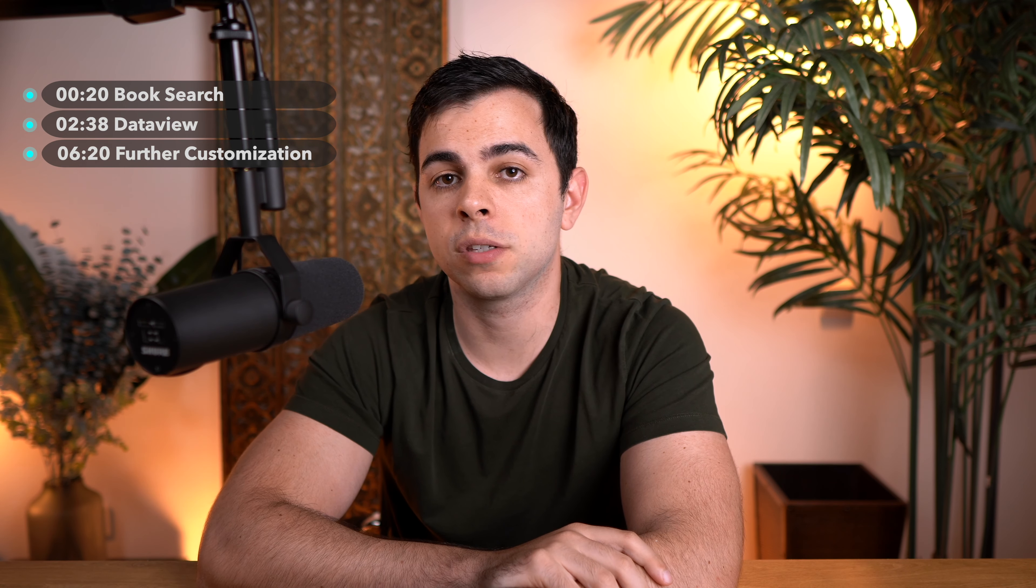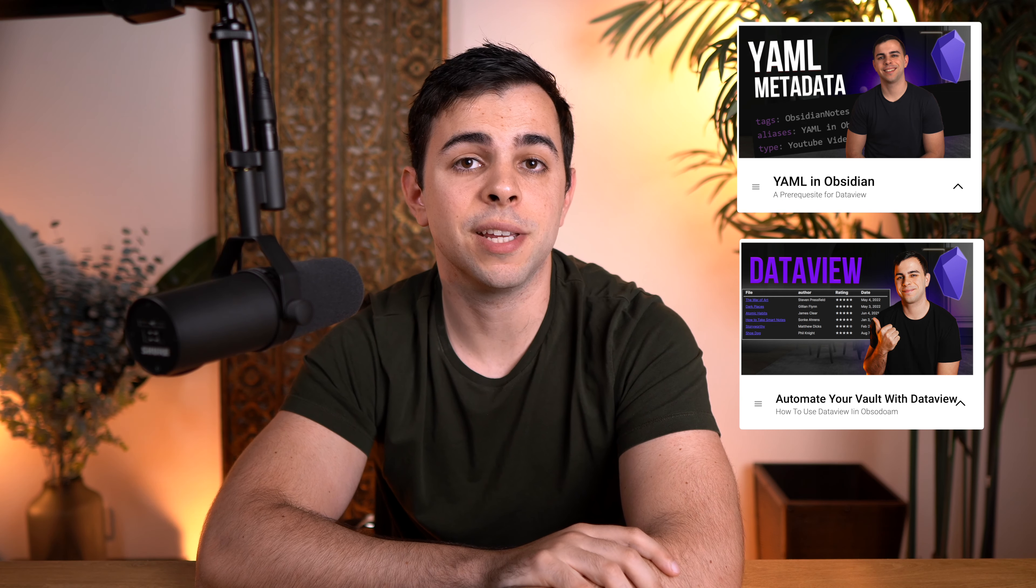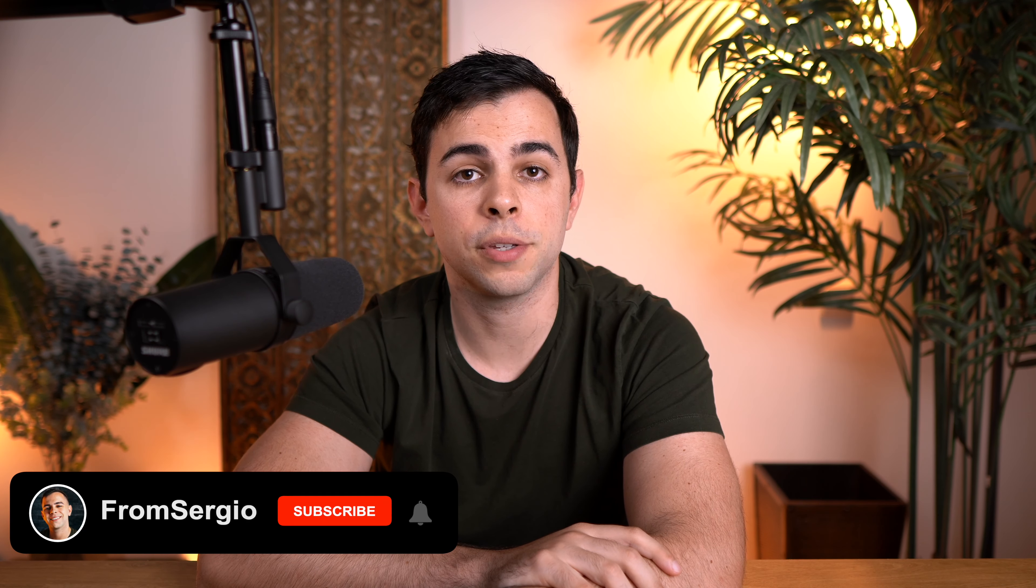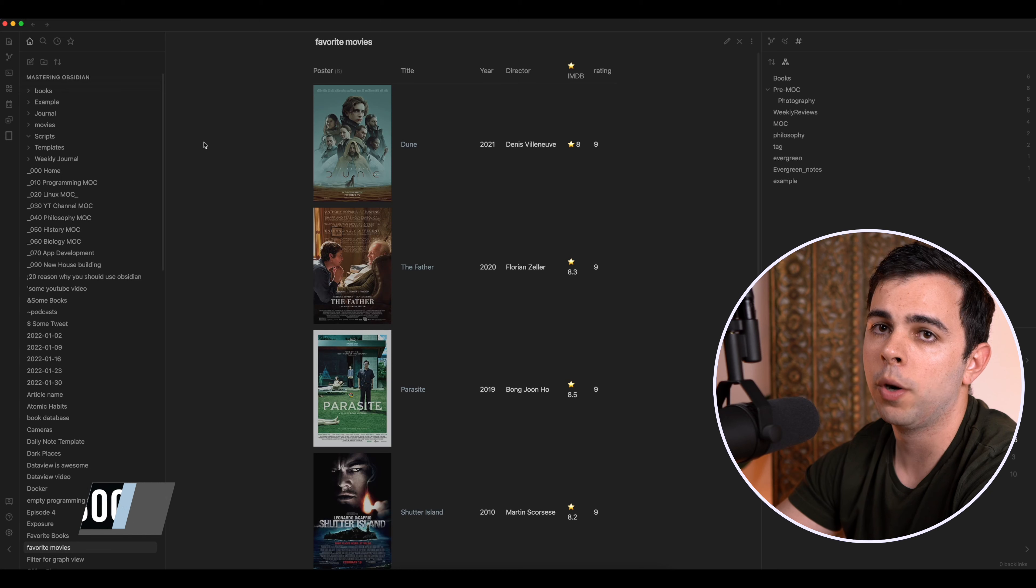Today we're going to build our very own book database in Obsidian. In this video I'll be making the assumption that you know and understand YAML as well as Dataview. If you don't, make sure to watch these videos before watching this one. Building a book database is much simpler than the previous video where we built a movie database. In here, all that you really need is the book search plugin and Dataview. So let's get started.